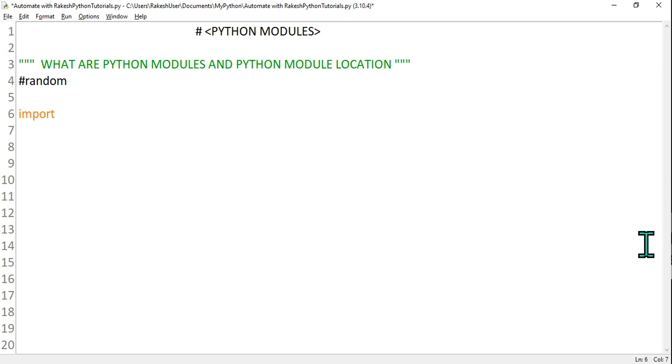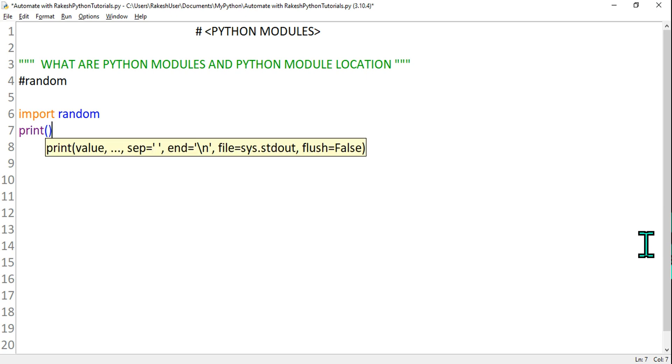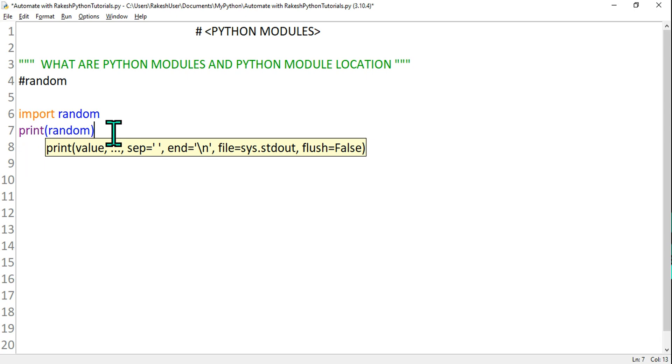So I am saying import and then I am going to take a name called random and how do I know there is a module called random? All these questions are there in your mind. All I have to do is simply write import random, hit on enter and then type print and print the once you import that random and say print random. Just do this, hit on save it and run it.